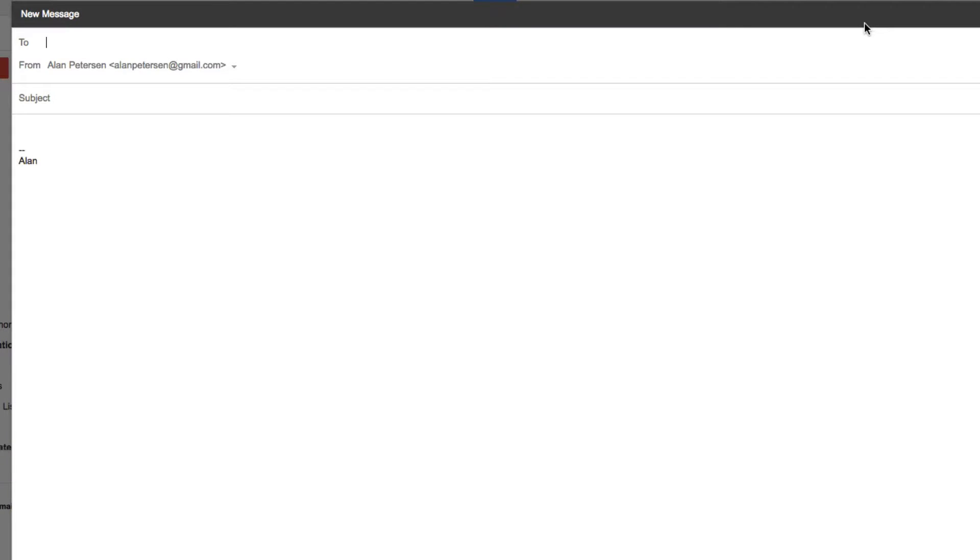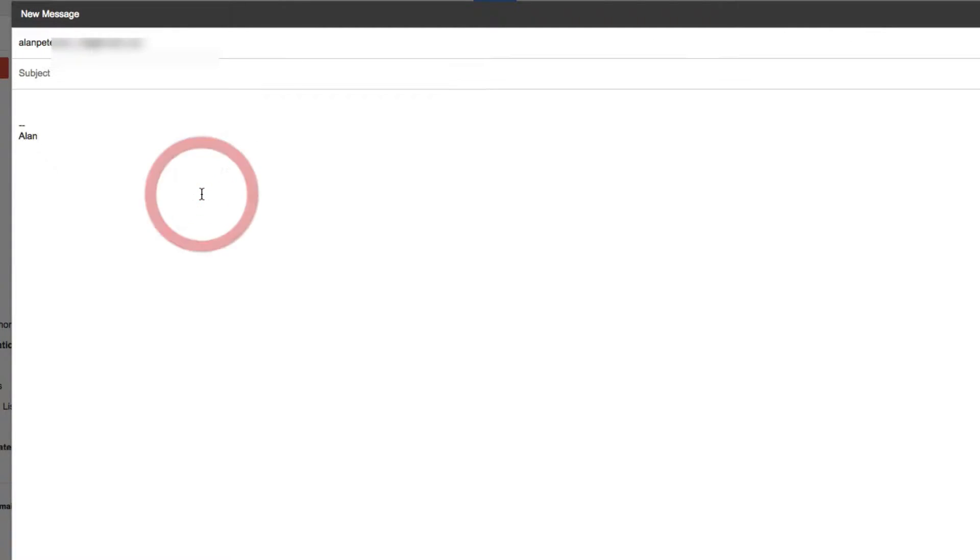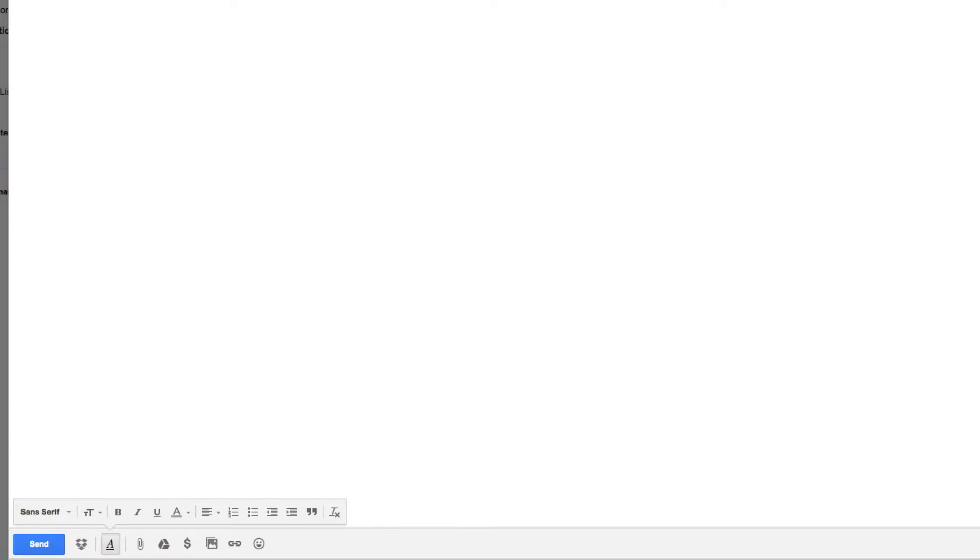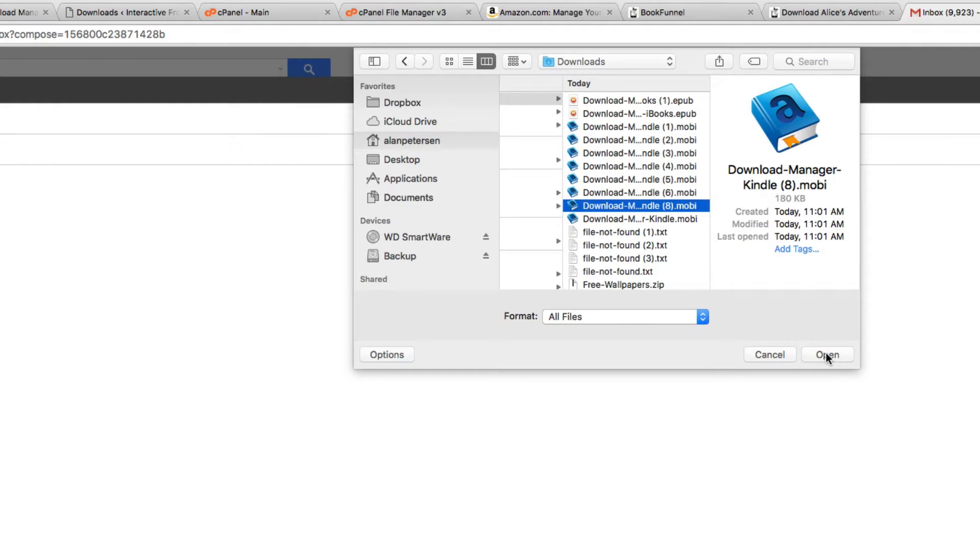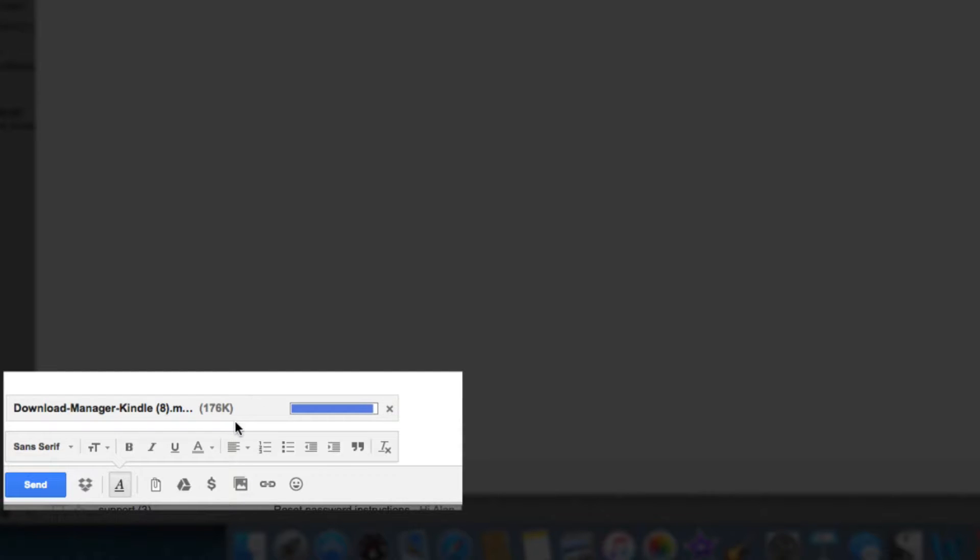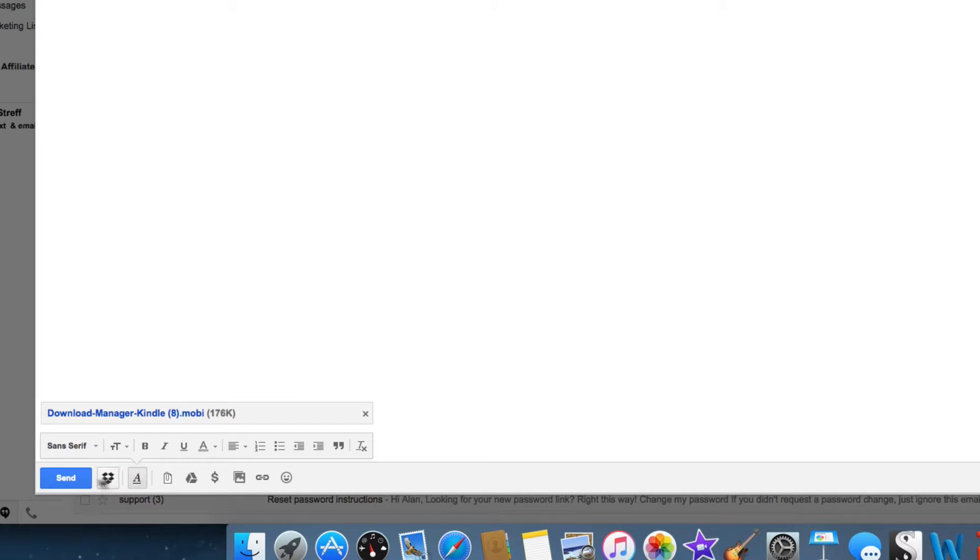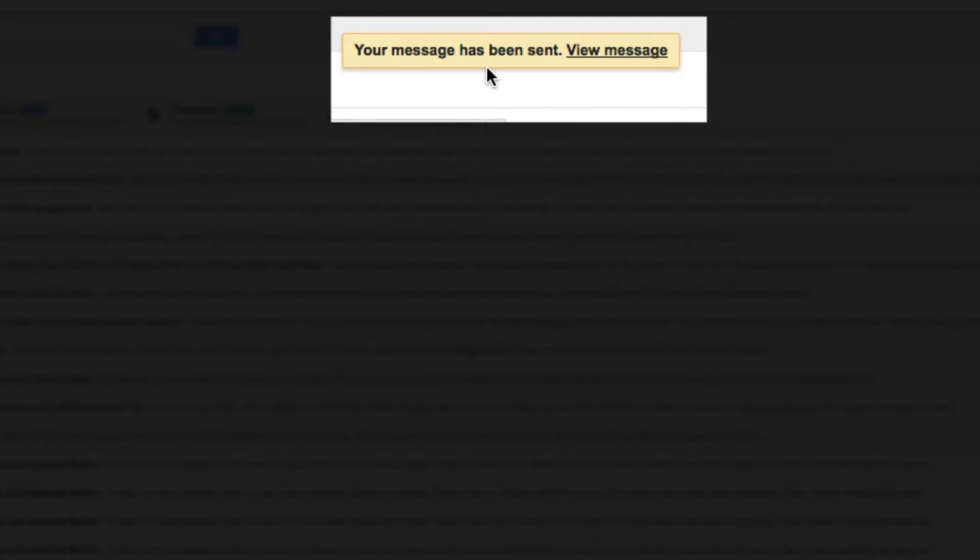that. You just send it to your kindle.com email address. You don't have to have a subject or anything else. Click on the attachment file, then browse to it on your computer and click open. As you can see, it's attached to the email. Then just click send. That's it! The message has been sent and now you can access that Kindle ebook